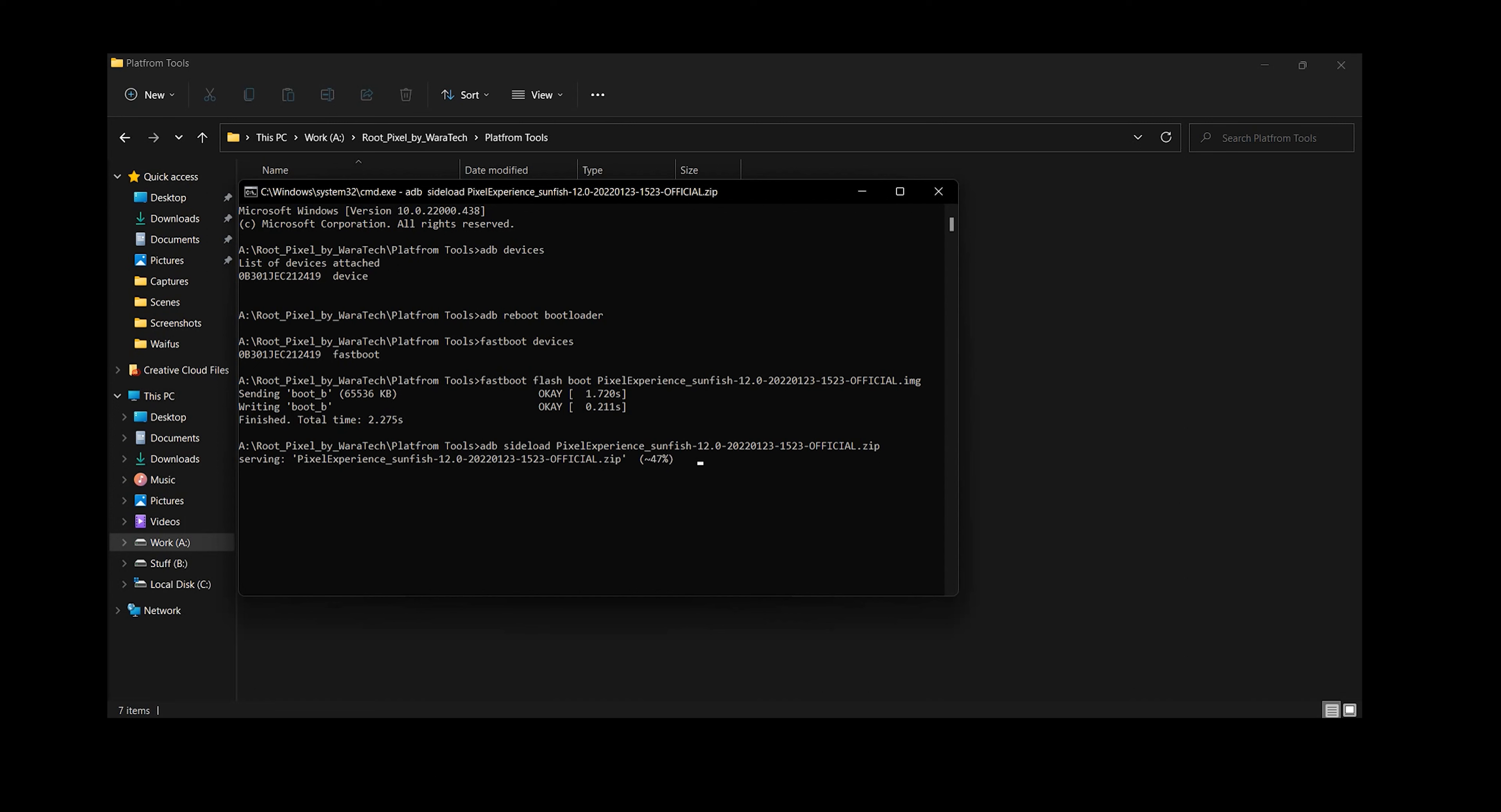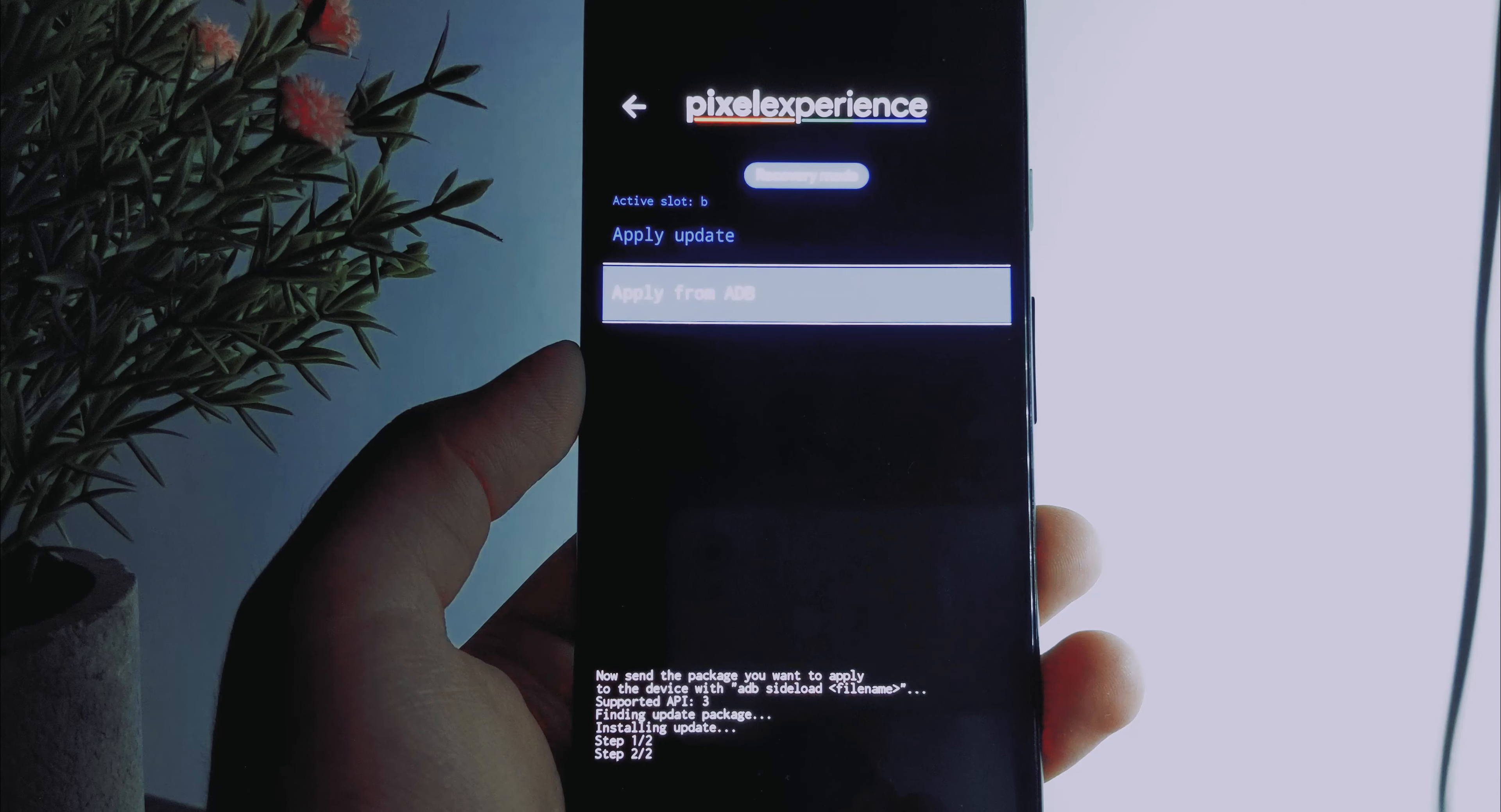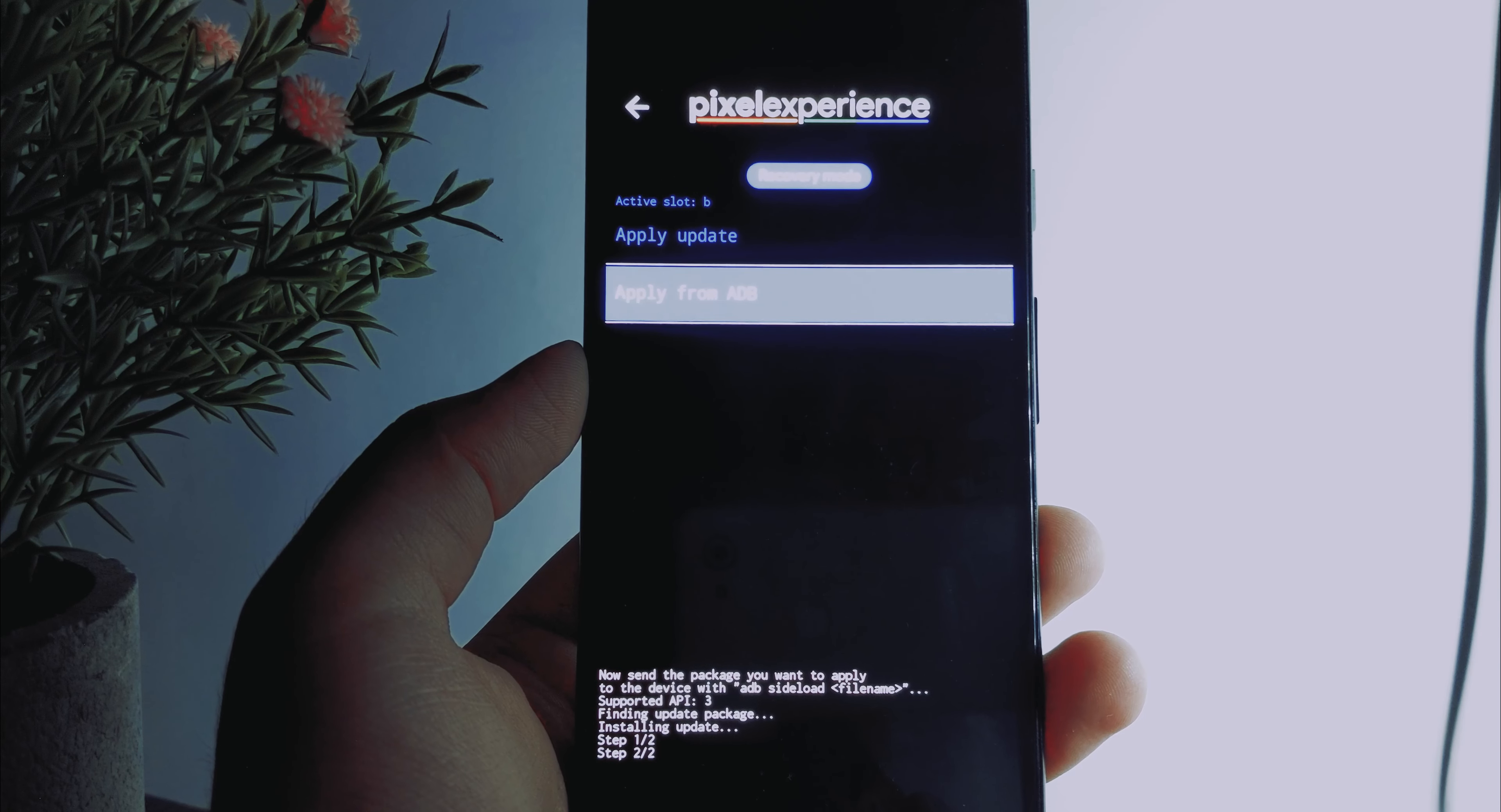Now the flashing process may not finish up to 100 percent. It's completely fine. Some might stop at 47, 53, etc. as long as you see installation complete with status zero on your bootloader.